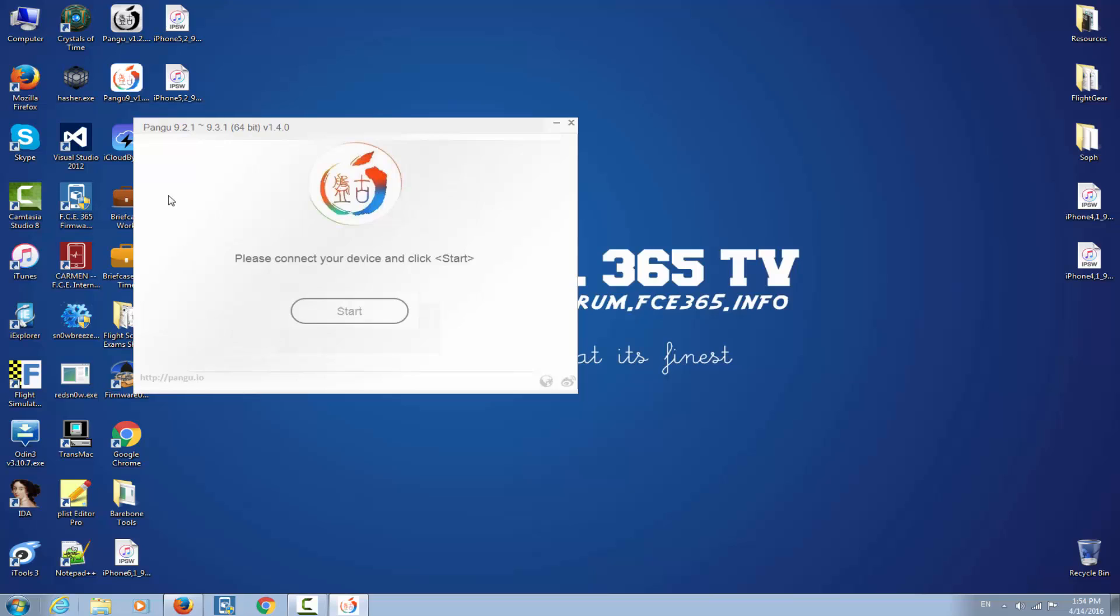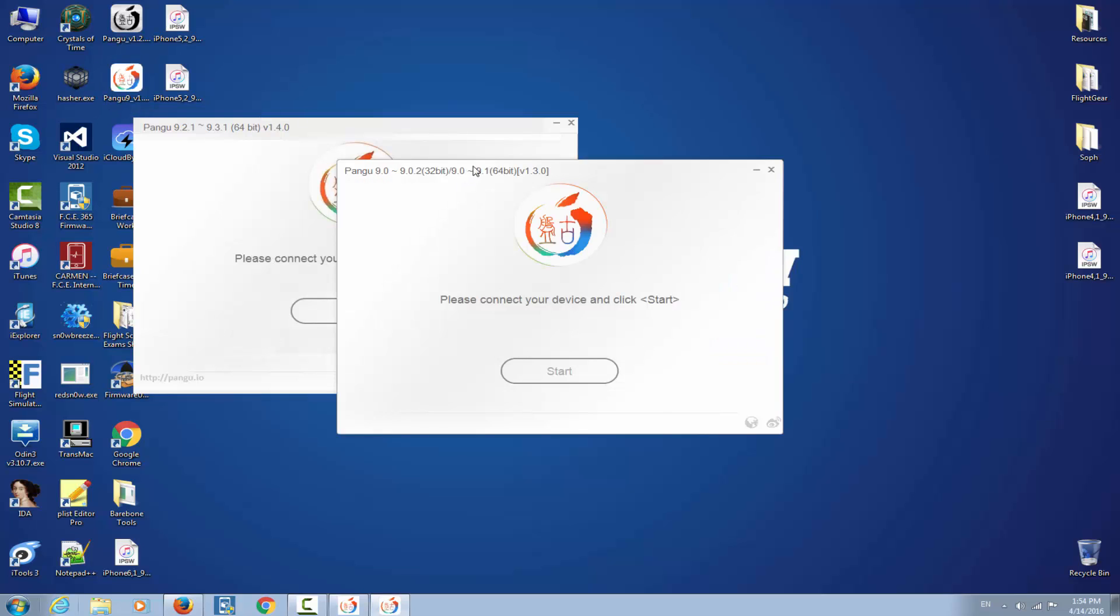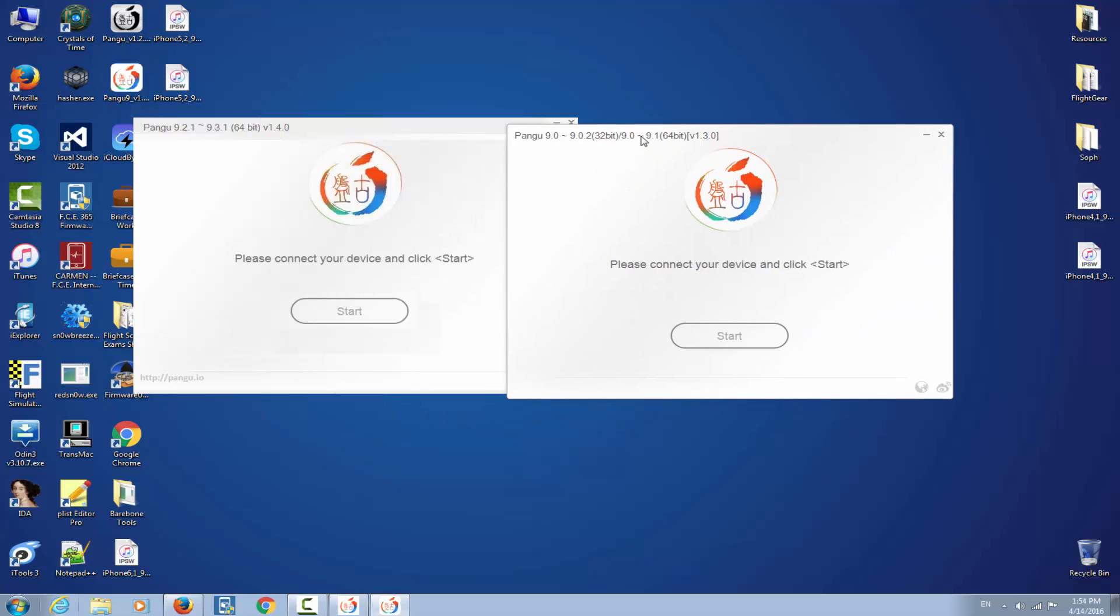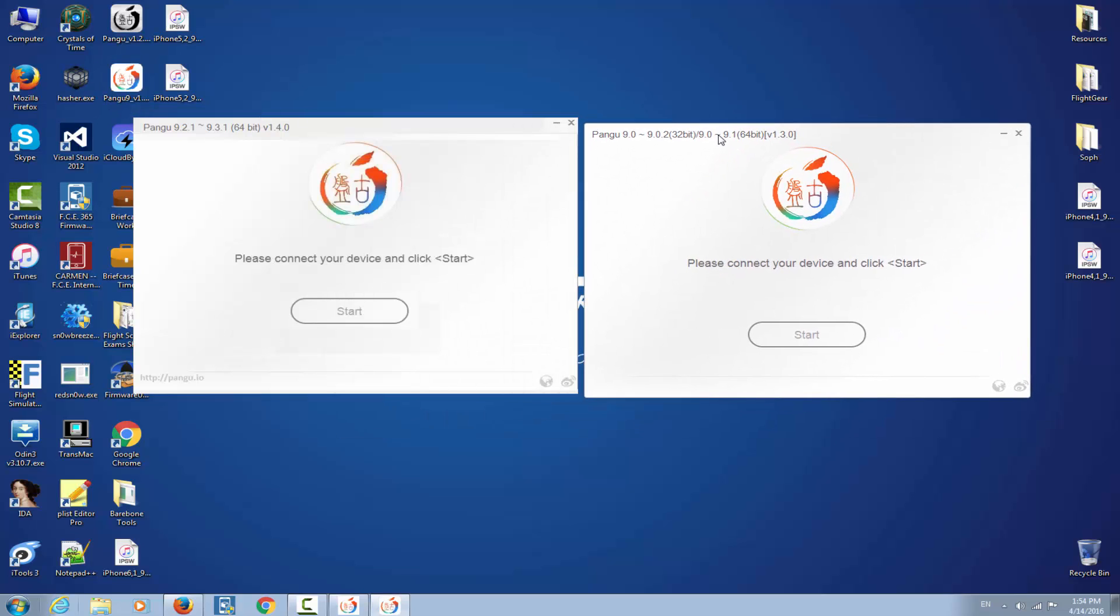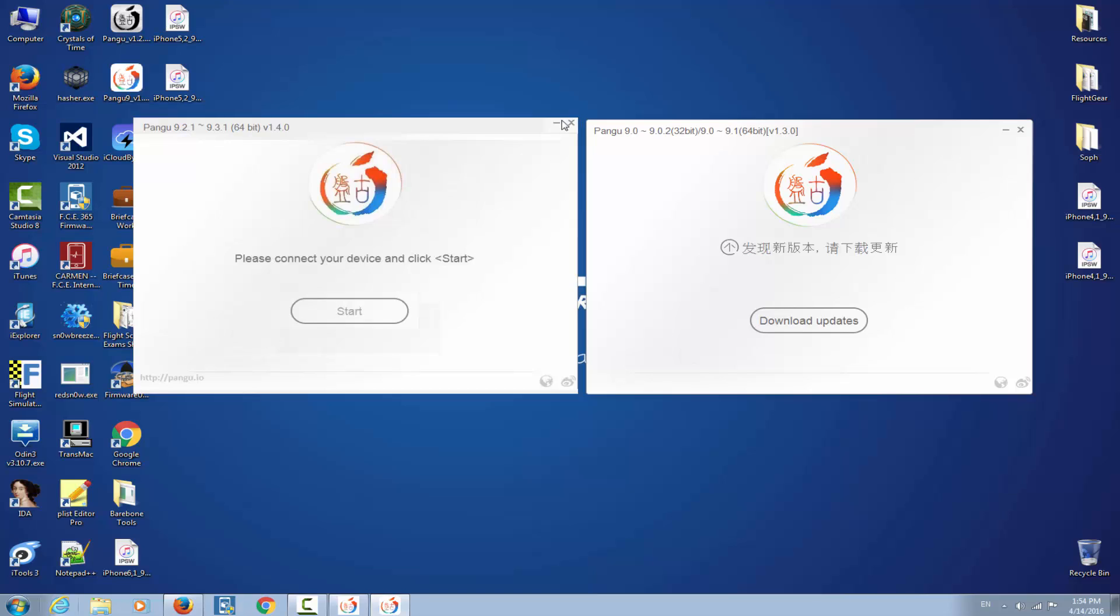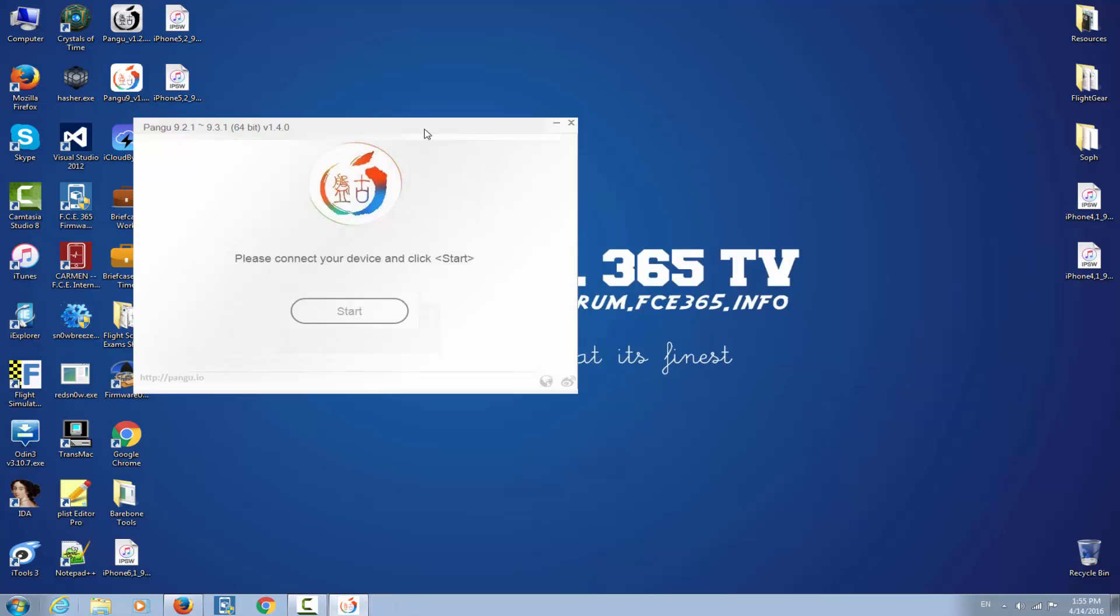Let's find out. If we open the application it says Pangu 9.2.1 to 9.3.1 64-bit version 1.4.0. Well, they actually look the same. We have a white strip right here, the website from here doesn't appear to be right here, and you can see the lines have a different gray color than here. But besides that it looks the same, the same button. It says download updates.